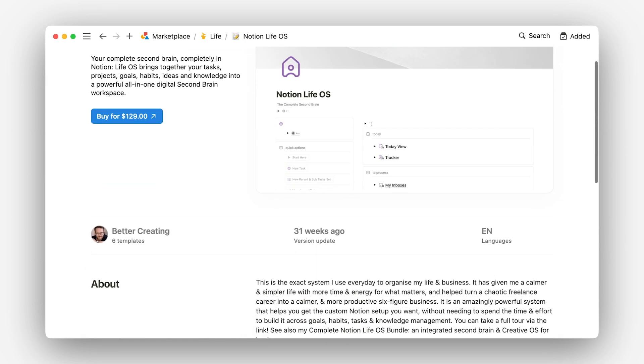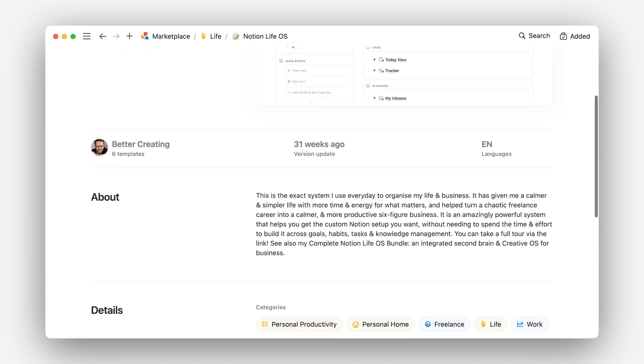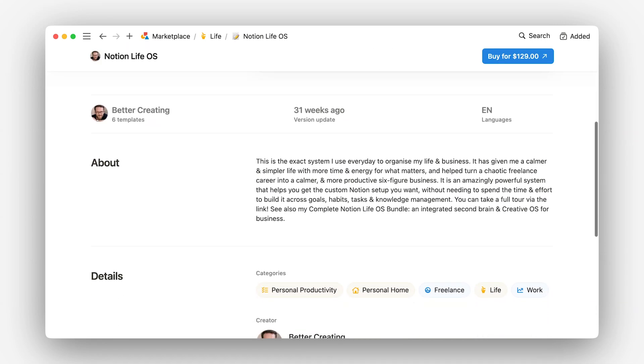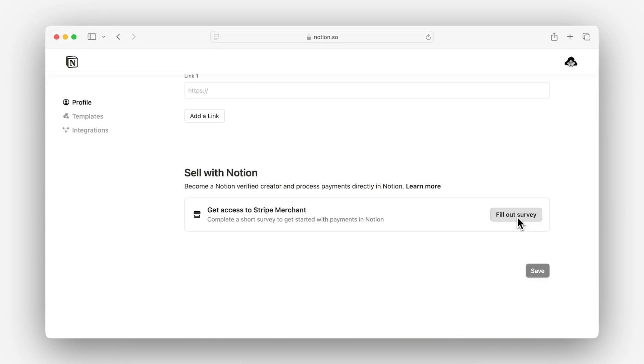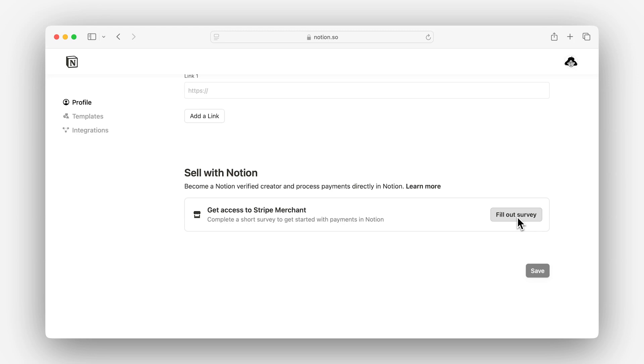Once you've decided how much to charge for a template, you'll just need to set up payments in Marketplace by verifying your creator profile in Stripe and adding a price to your template listing. With these best practices in mind, let's walk through what it would look like to become a verified creator and add paid templates to a profile.